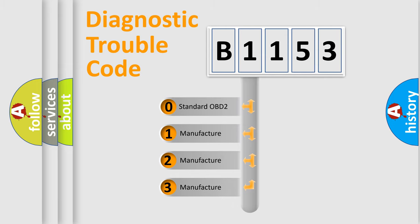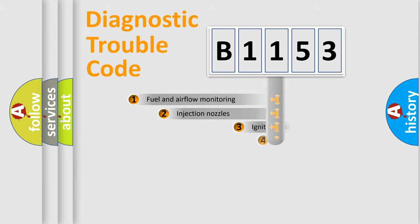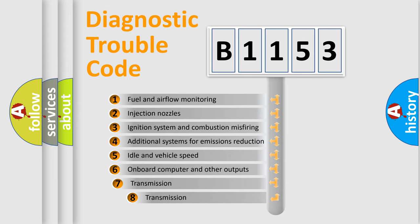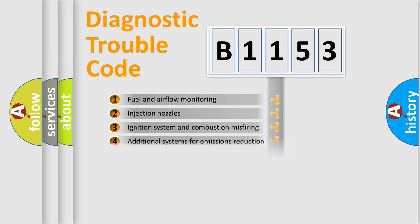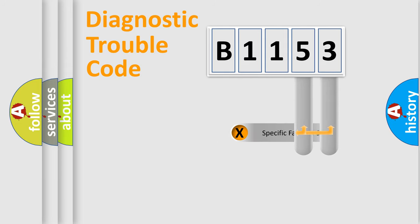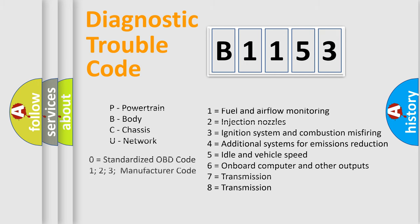If the second character is expressed as zero, it is a standardized error. In the case of numbers 1, 2, 3, it is a more precise expression of the car-specific error. The third character specifies a subset of errors. The distribution shown is valid only for the standardized DTC code. Only the last two characters define the specific fault of the group.